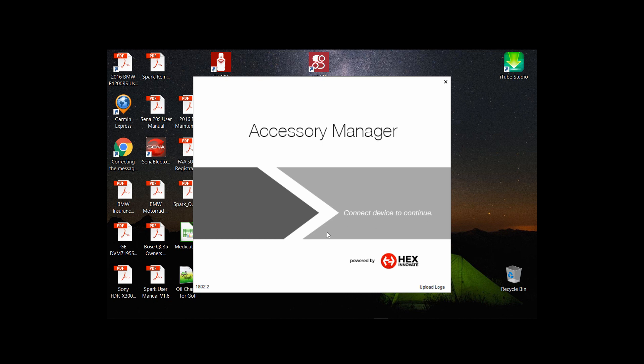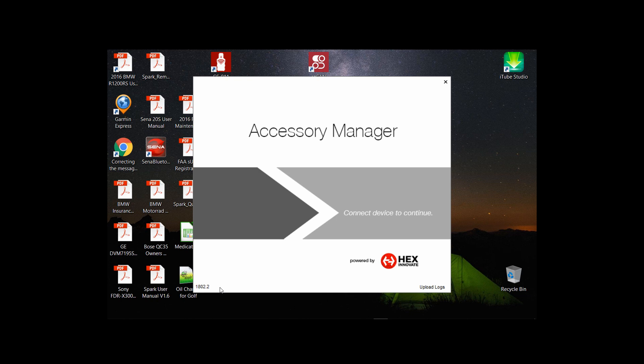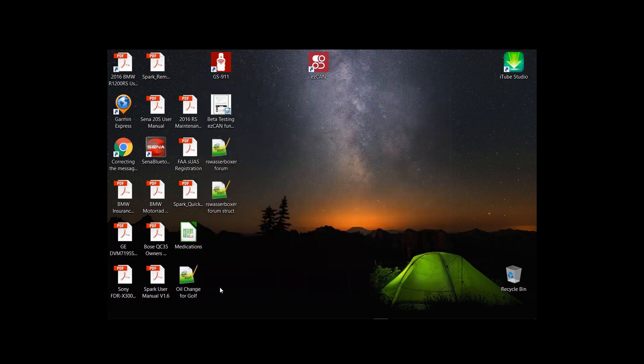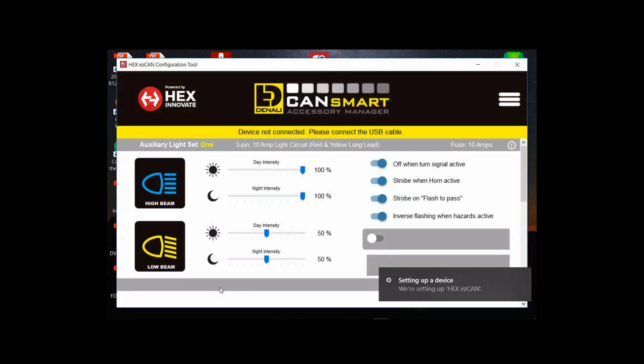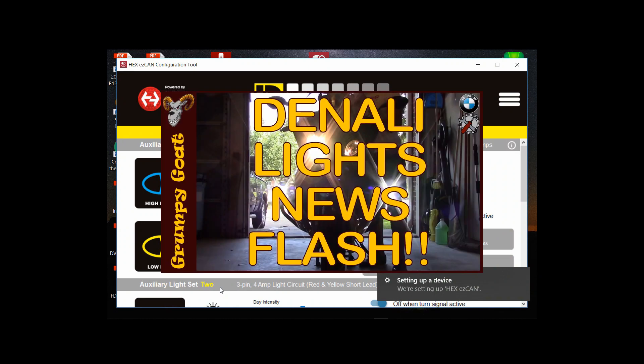Just look in the lower left hand corner of the screen you see 1802.2 that's the version that I have and it's actually beta software which I was given by Denali Electronics to trial. I talked about this in a previous video.